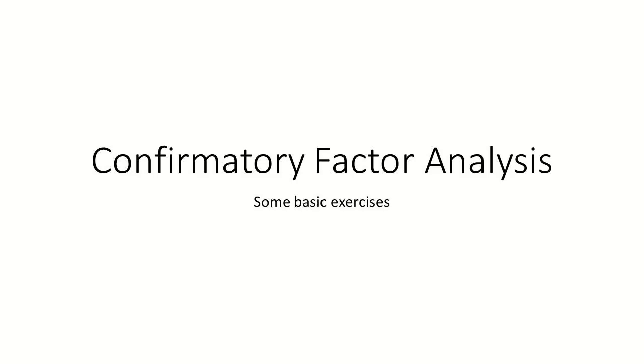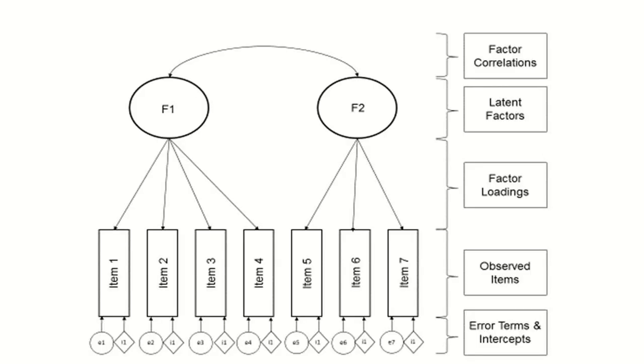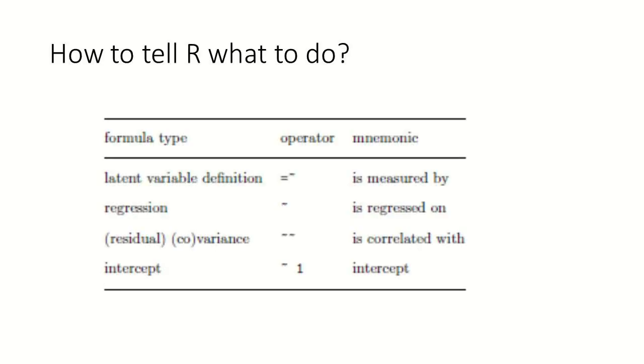Awesome! So let's get back to confirmatory factor analysis and we are going to go through some basic exercises. Here we have a visual representation of a confirmatory factor analysis model with two latent variables and seven observed indicators. This is obviously a visual representation, but if we want to test something like this, we have to tell our program, in our case R, how to actually put items in relationship with latent variables. And in R, there are a couple of notations.